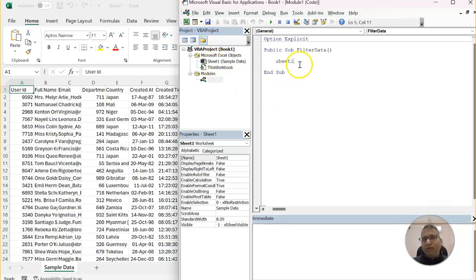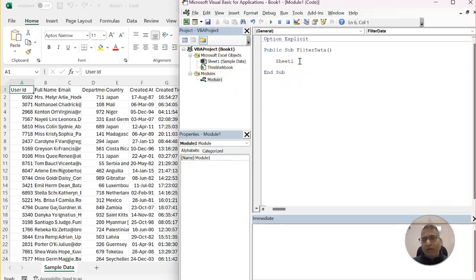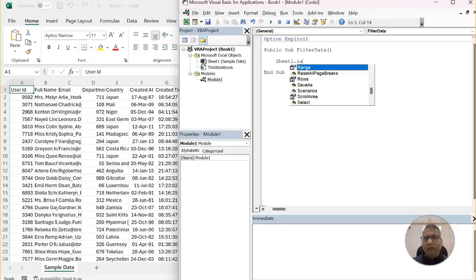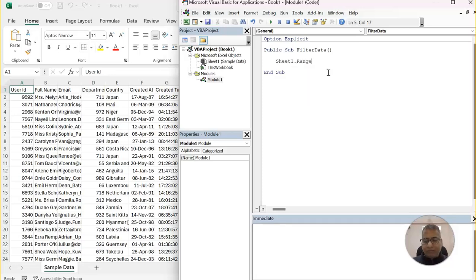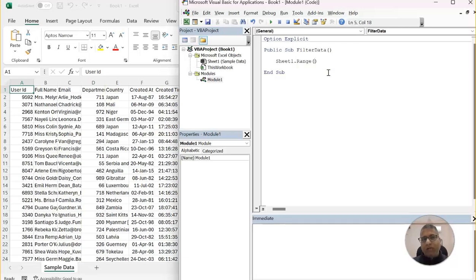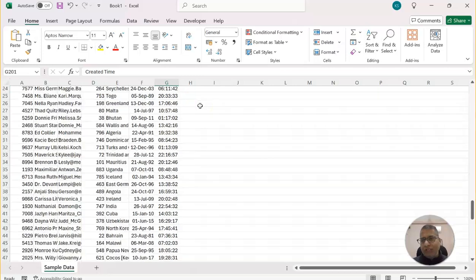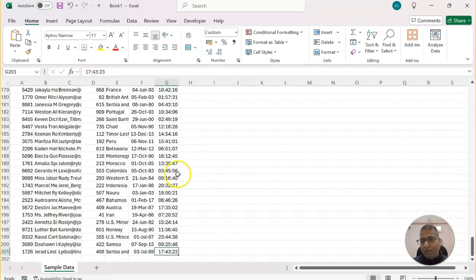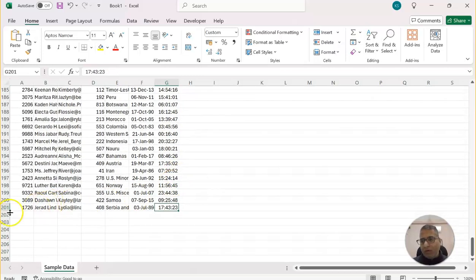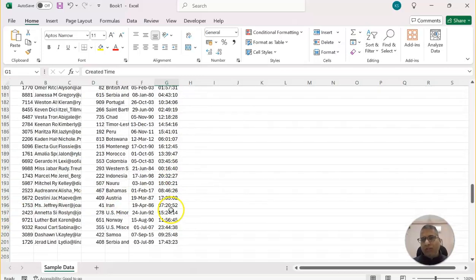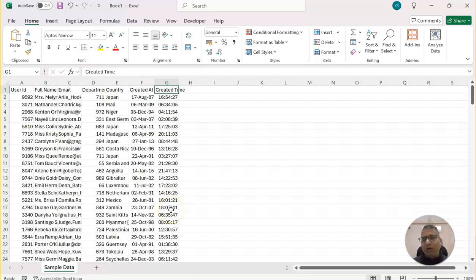So sheet1 is what we will use. And then range. Now our data range, including the header, starts from we know the first position is A1. The first cell here, and the end cell is G, and if we go down, 201. So G201.